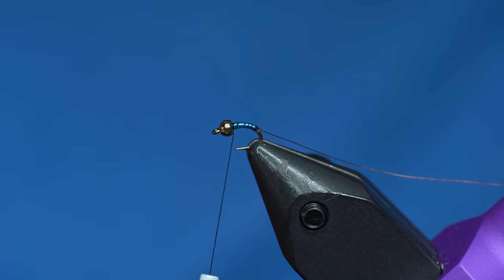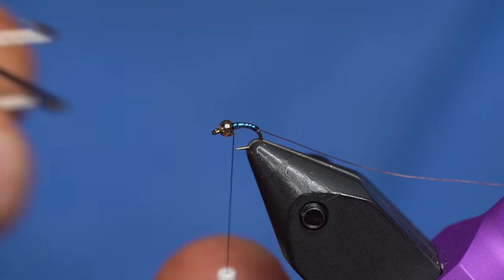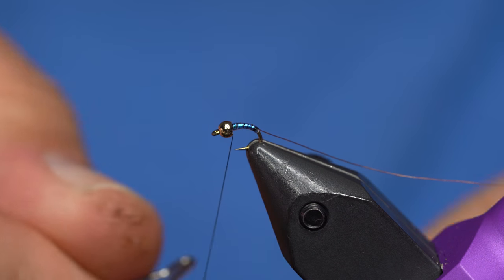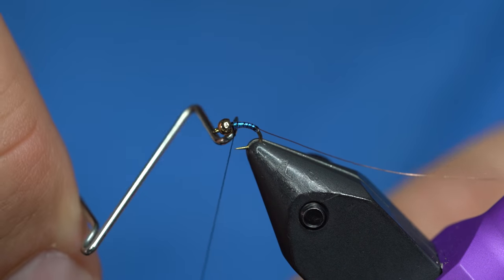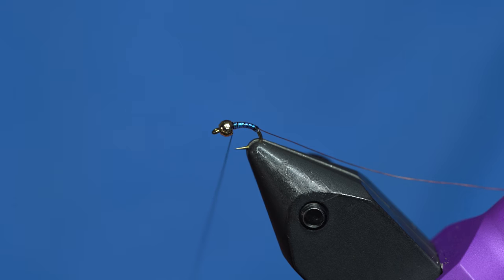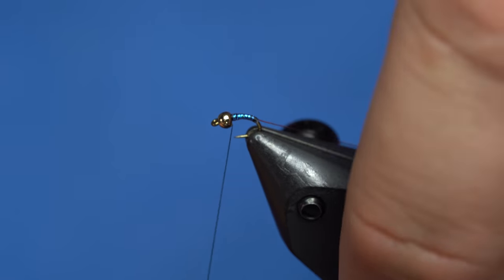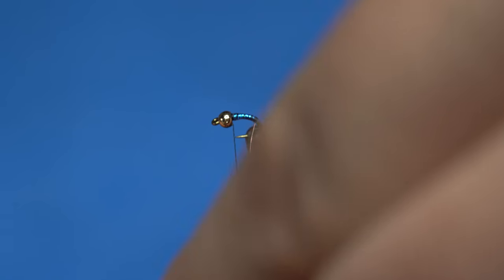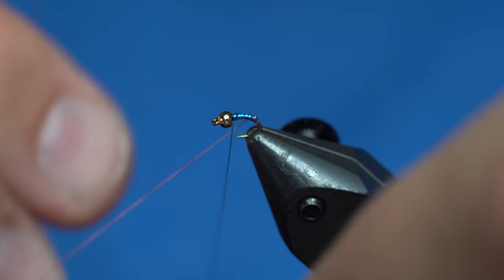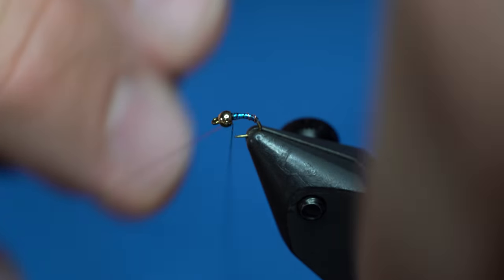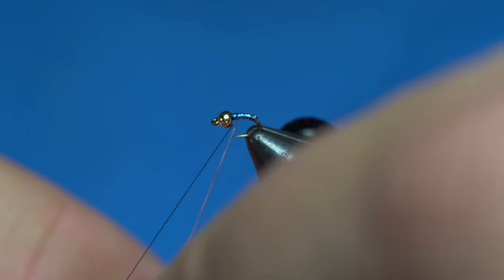Now I'm going to take the wire and wrap it the opposite direction, just so the tinsel doesn't slide around. And because I'm going to do that, I'm just going to throw a quick whip finish in this, so it doesn't unravel. If you wrap it the same direction, the tinsel likes to move around a fair bit.